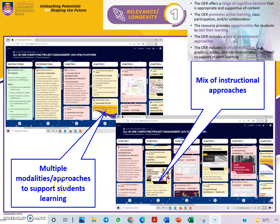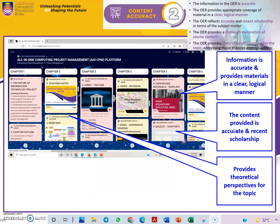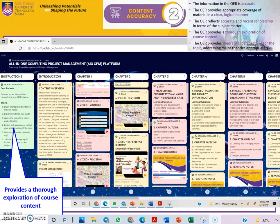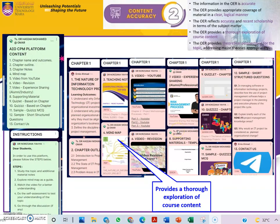In terms of the multiple modalities approach, we use a mix of instructional approaches. Information is accurate and materials are provided in a clear and logical manner, with a targeted exploration of the course content.